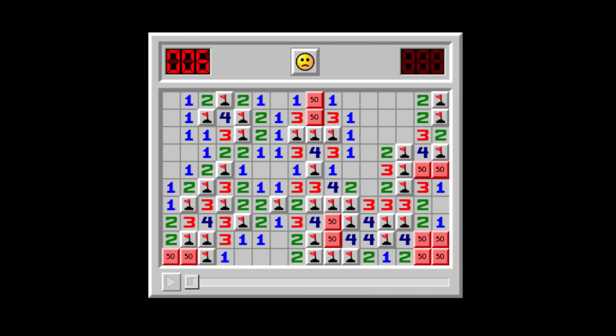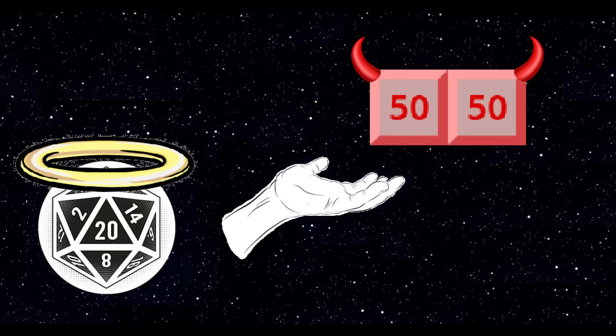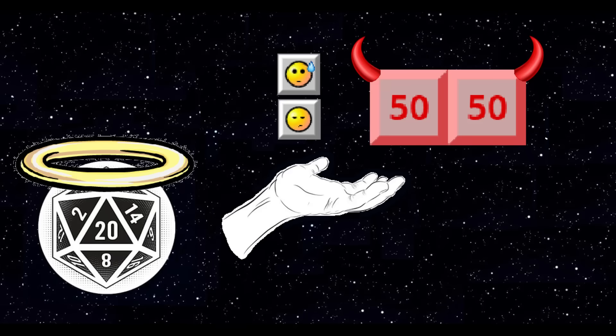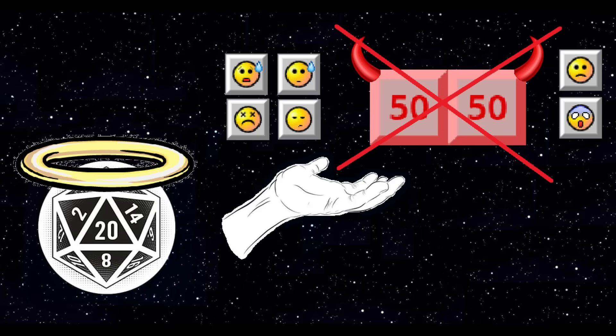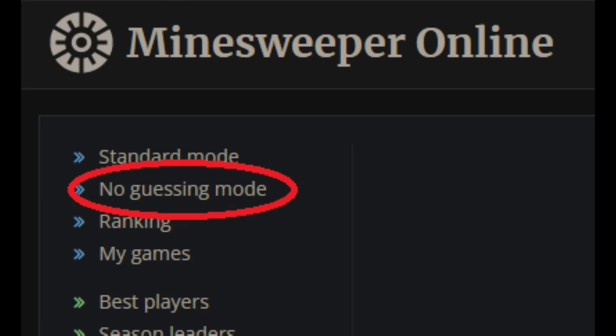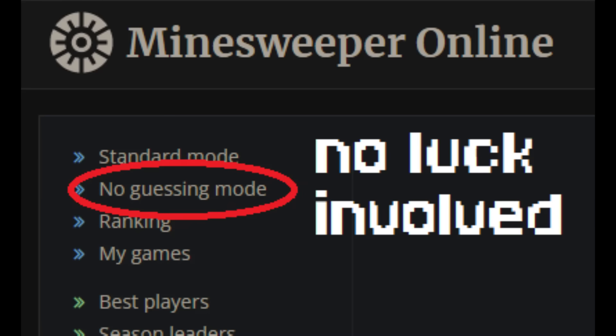50-50s, the ultimate RNG element of Minesweeper. Some people hate them so much that they completely abandon the classical version of the game to play deterministic versions, in which any forced guess is absent.